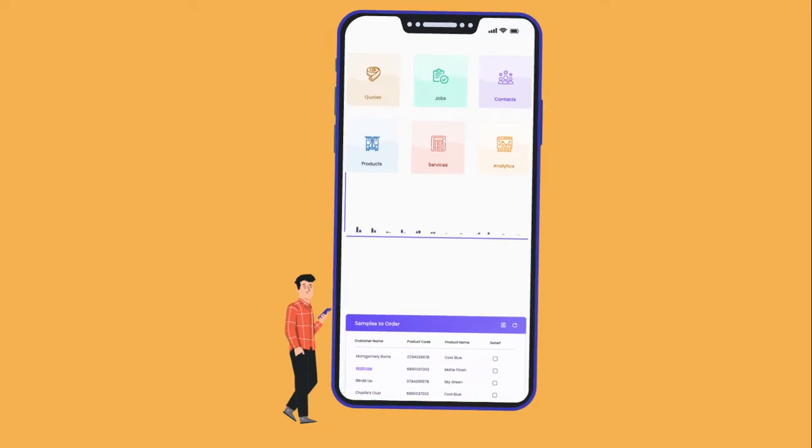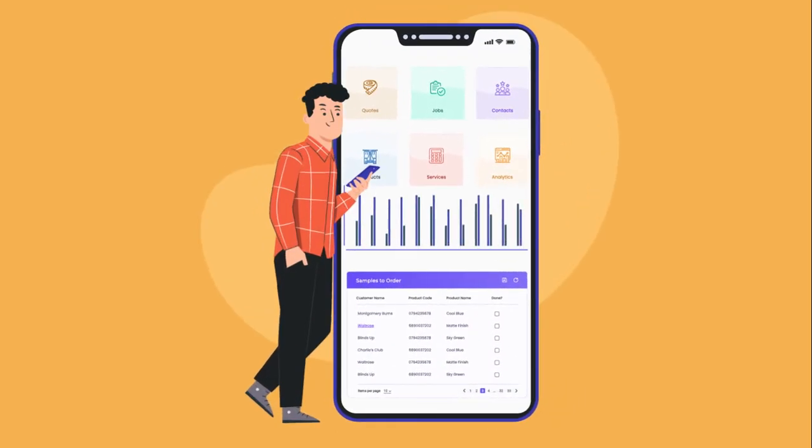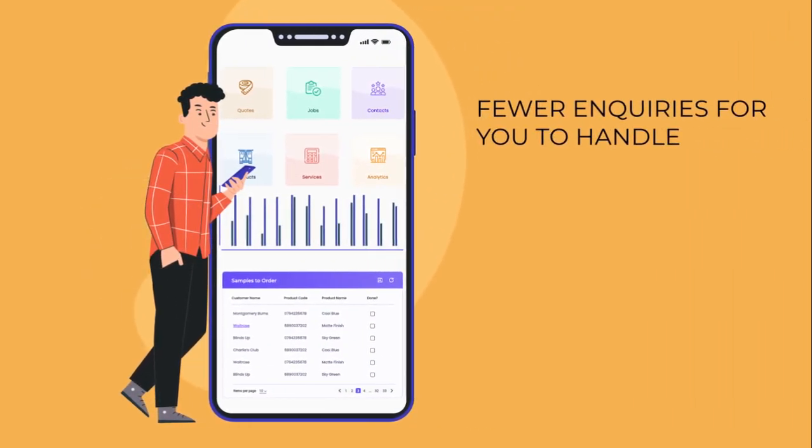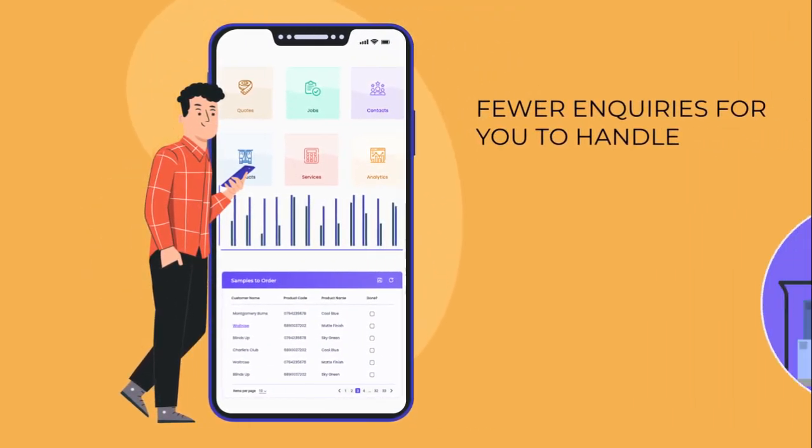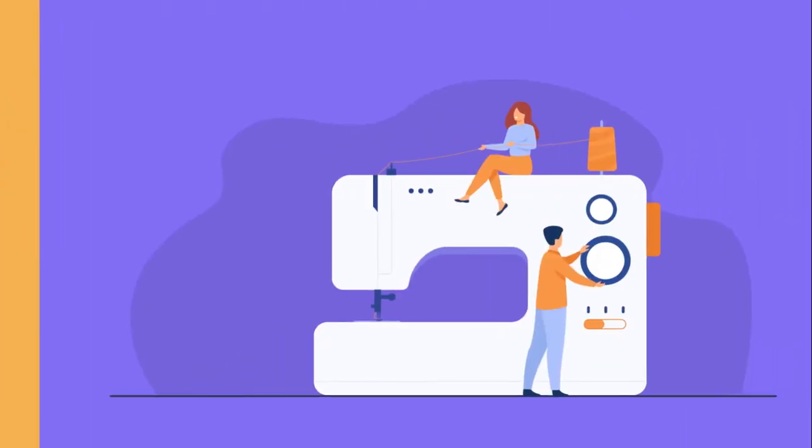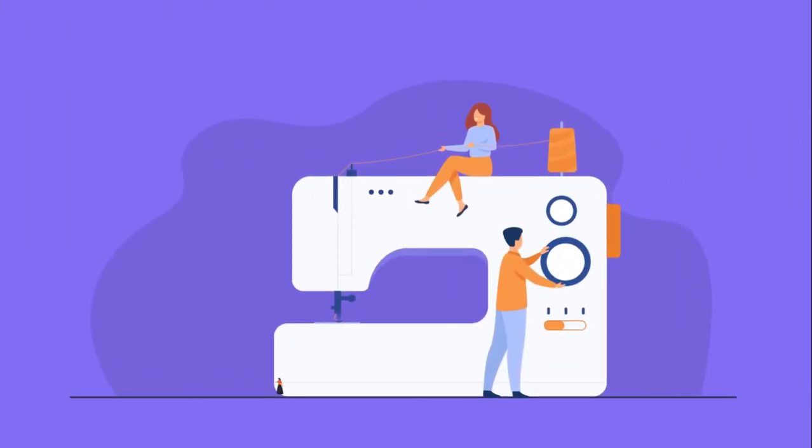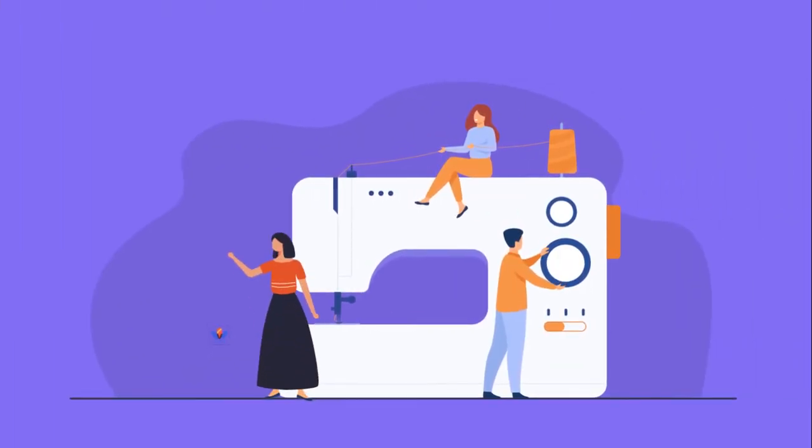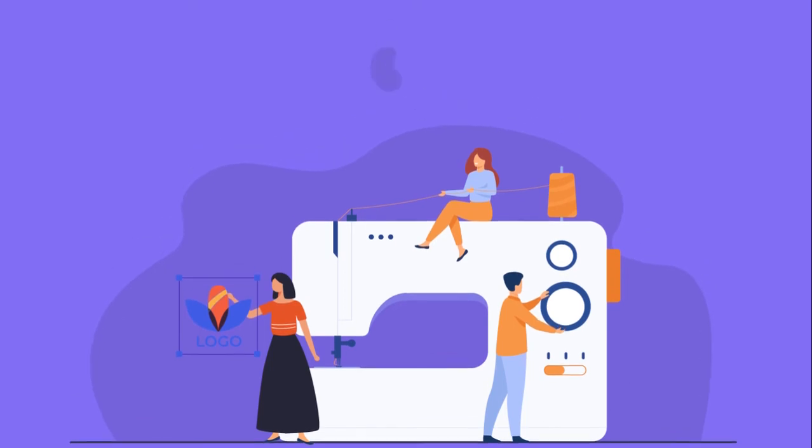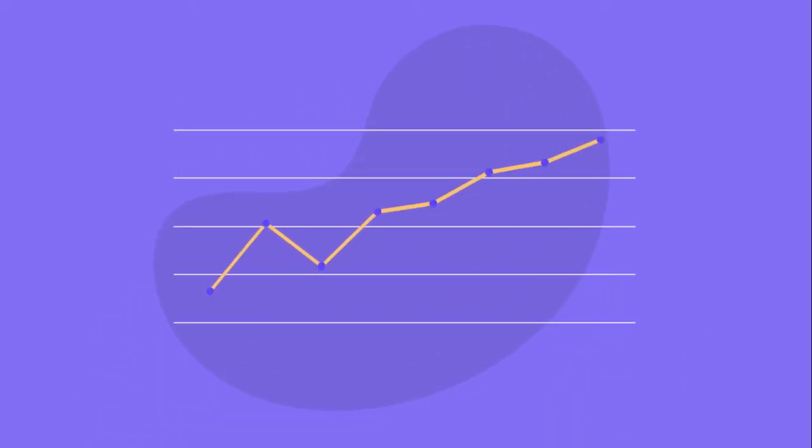With stock information to hand, there will be fewer inquiries for you to handle and an avoidance of manual stock checking errors. Curtain makers appear more professional in representing your brand, and ultimately Quotepal can increase sales for all stakeholders.